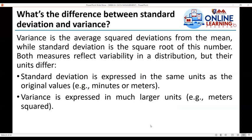Now, what's the difference between standard deviation and variance? Variance is the average of squared deviations from the mean, while the standard deviation is the square root of this number. Both measures reflect variability in a distribution, but their units differ. Standard deviation is expressed in the same units as the original values, like minutes or meters, while variance is expressed in much larger units, such as square meters or square yards.